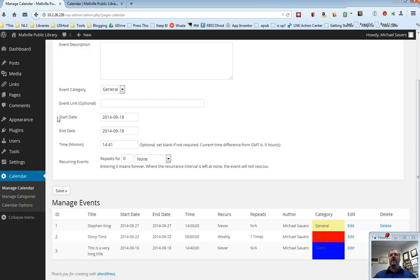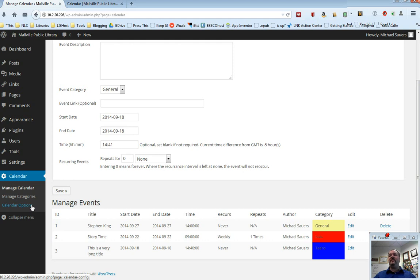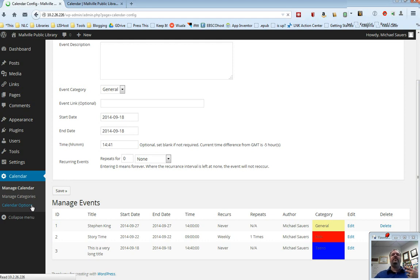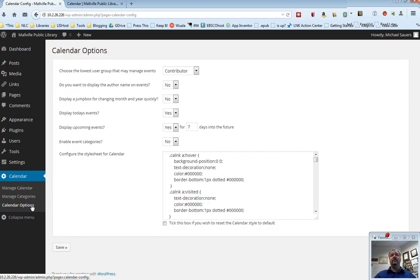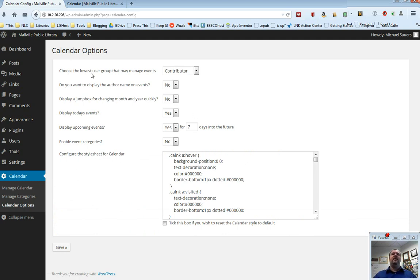The last thing I need to talk about is calendar options. Now there's going to be a separate video that I've already done for you that talks about widgets. Some of these items under calendar options are going to affect the calendar widget. So you might need to cross reference with that video.